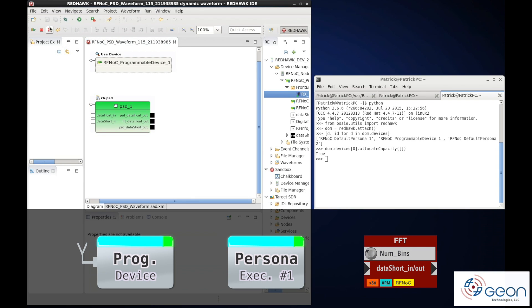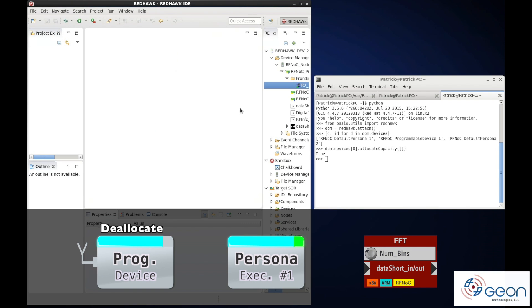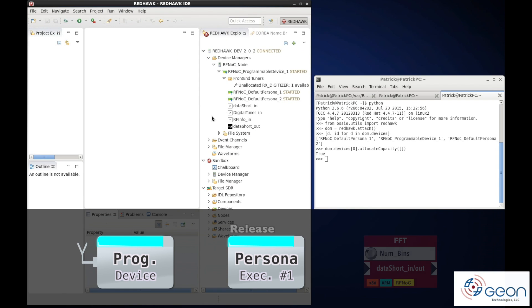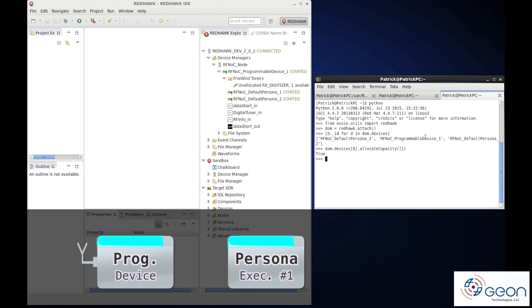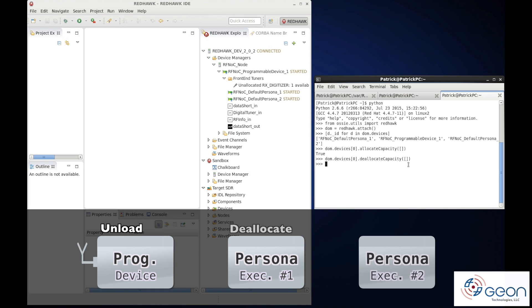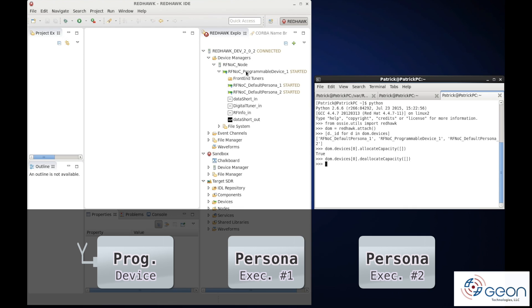First we release the waveform to free up the tuner. We then deallocate the current persona to free up the programmable device. Next we allocate the other persona.